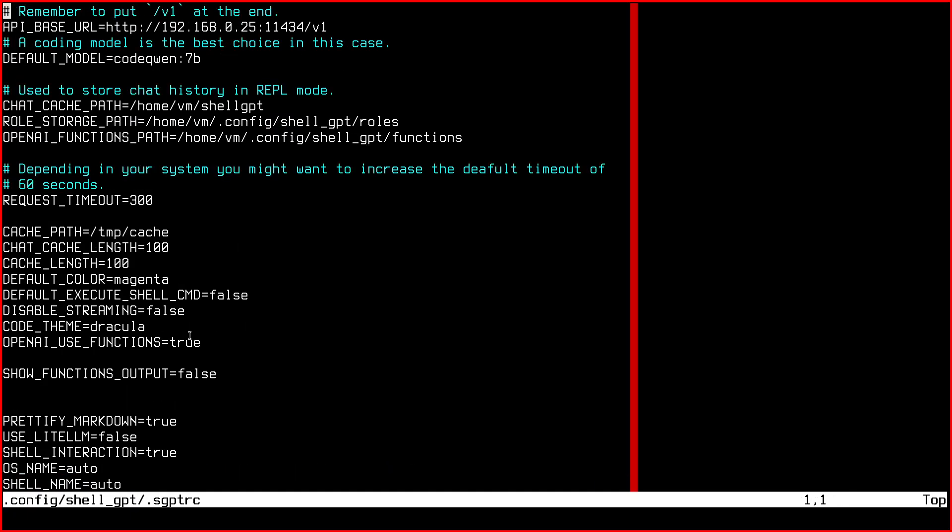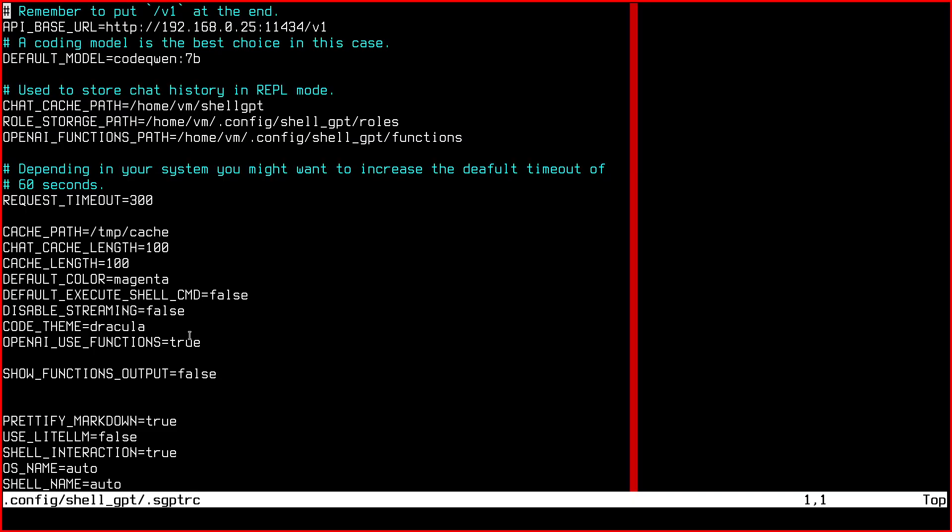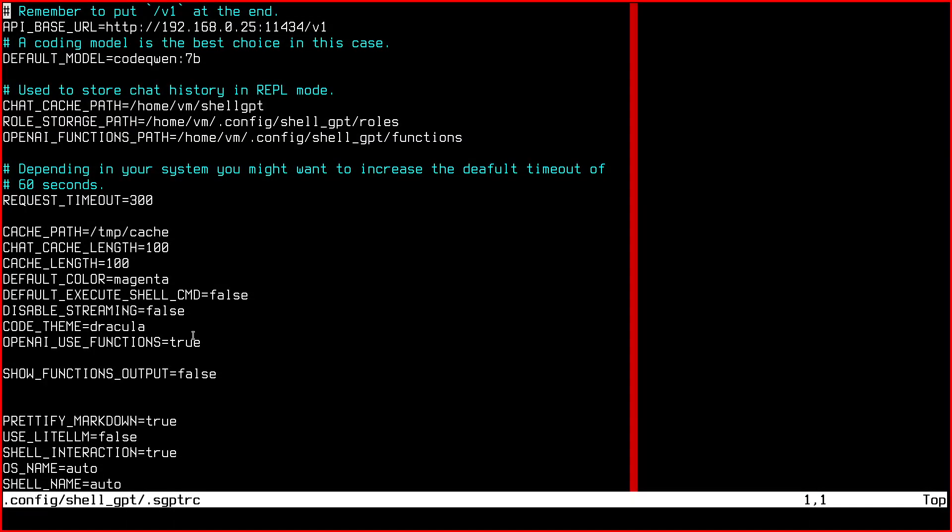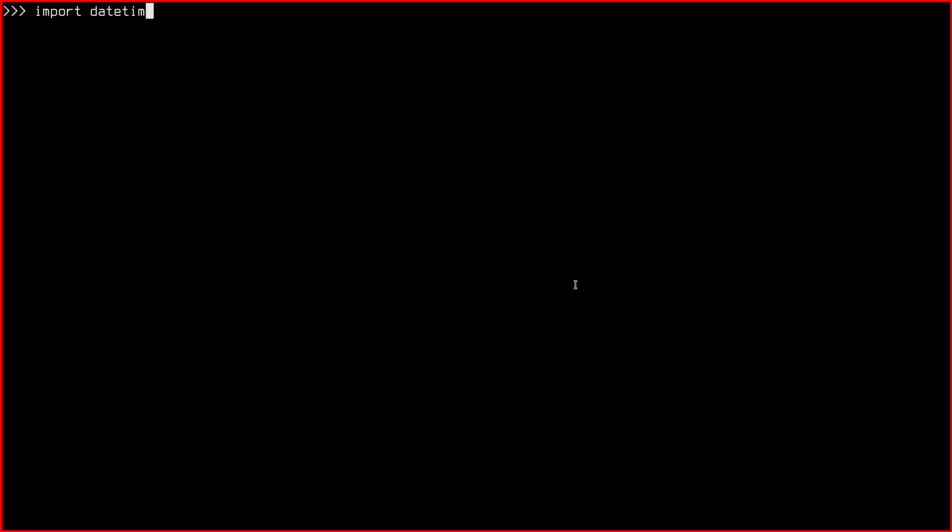Set the API base URL and default model variables. Remember to put /v1 at the end of the URL. The OLAMA API is in fact served there. You can also change the chat cache path variable. This directory contains the chat history of your interactions in the REPL mode, which is the interactive mode. Think of this as when you call the Python executable in the terminal.